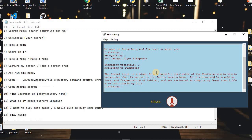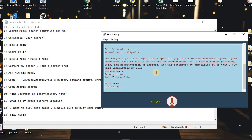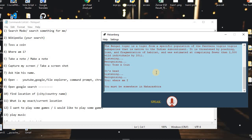I said: 'Toss a coin.' The assistant responded: 'It's heads.' I then asked: 'Where am I?' and the assistant replied: 'You must be somewhere in Maharashtra.'